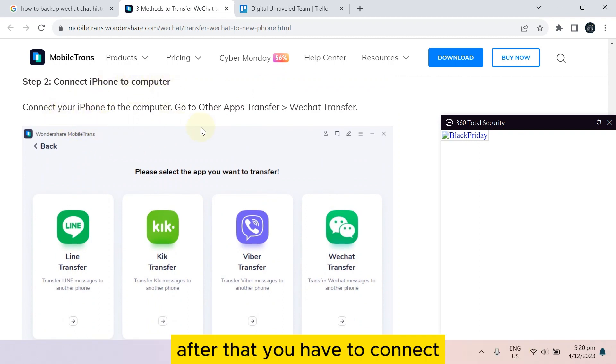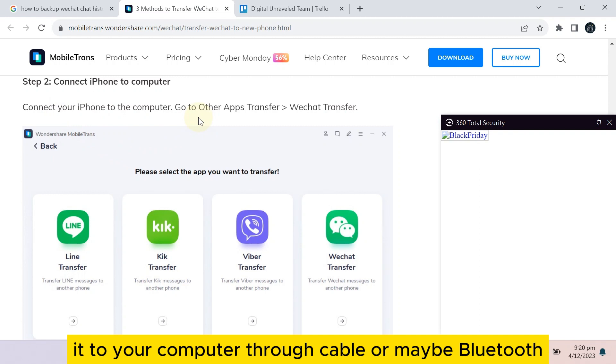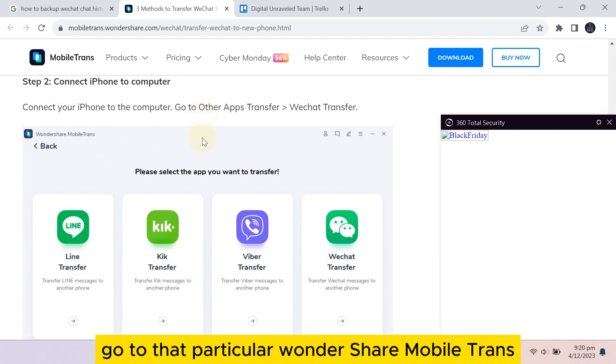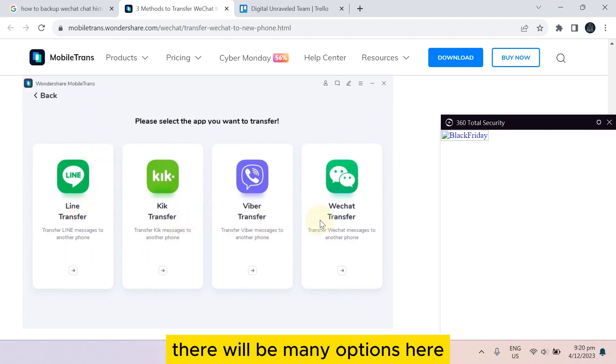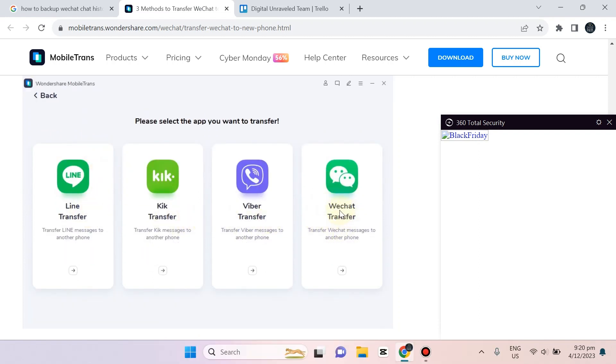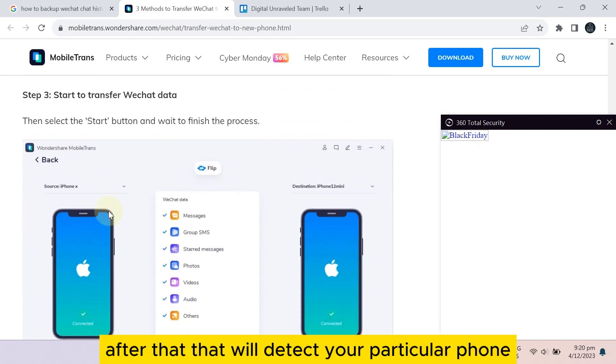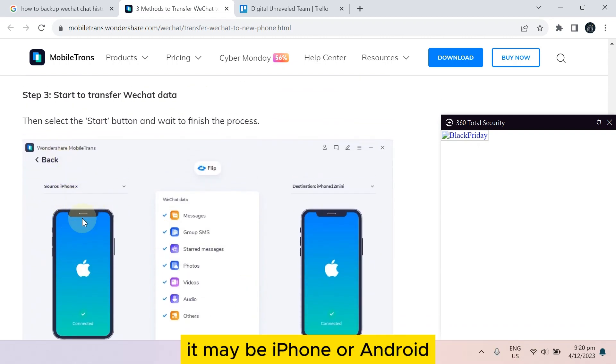You can easily connect your iPhone or Android to your computer through cable or maybe Bluetooth. After that, if you just go to that particular Wondershare MobileTrans, there will be many options here. You have to tap on the WeChat transfer. After that, it will detect your particular phone, it may be iPhone or Android.